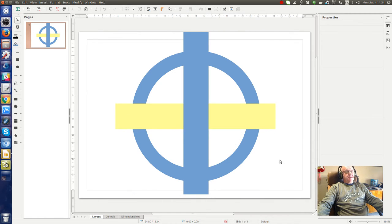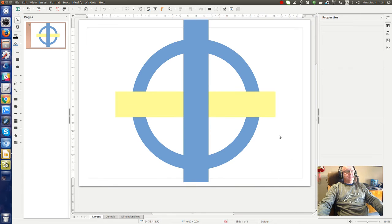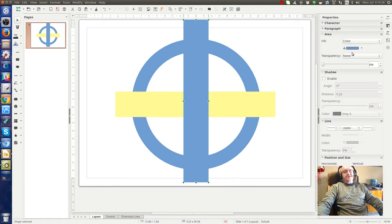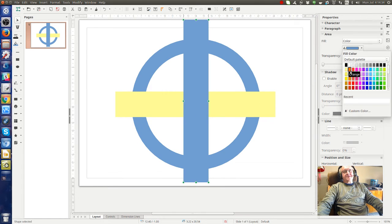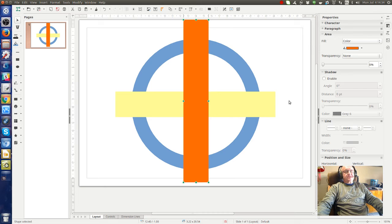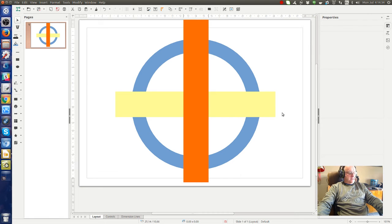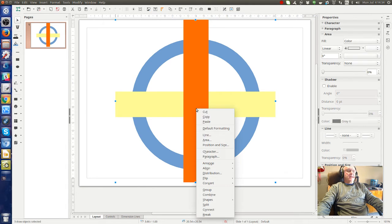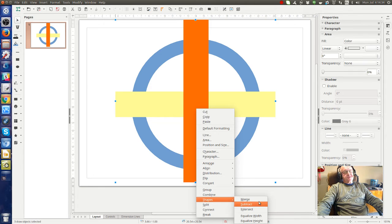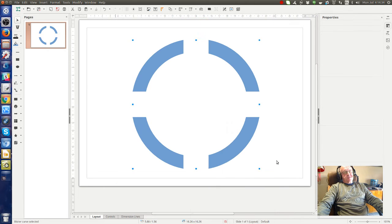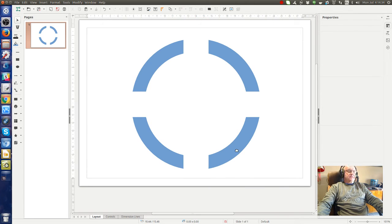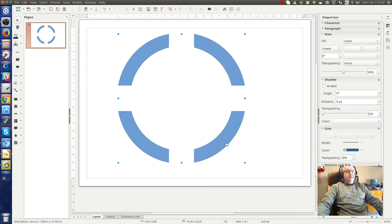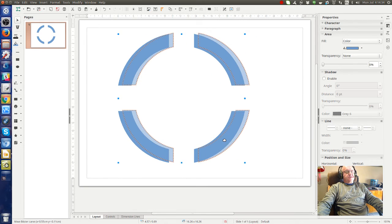Now you can see that we've got two rectangles, horizontal and vertical, crossing the circle. We can give this one a different color as well if you want. So now we select everything, Ctrl A, and we select shapes, subtract again. Okay, so now we have what's left of our circle.